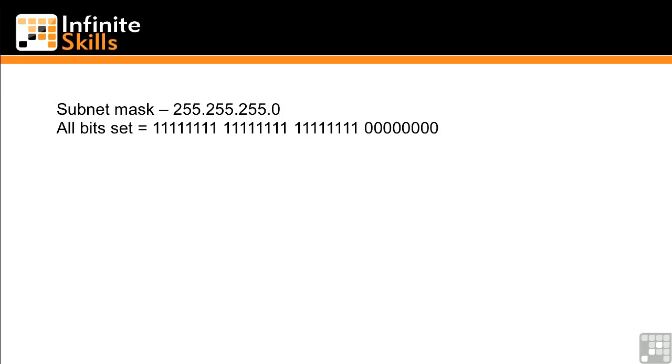And again, the same thing applies here as with the IP address. Each position there is an 8-bit value, and so you can have values from 0 to 255. In this case, you'll see all of the bits are set in the first three octets. So there's all 1s, and that gives us 255 in each of those first three positions.